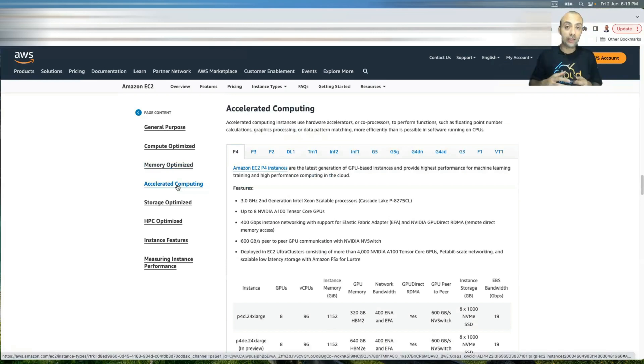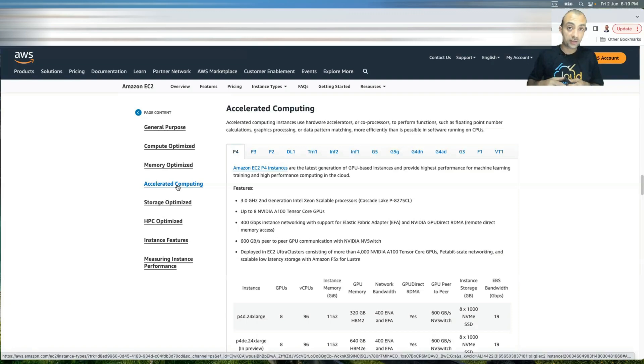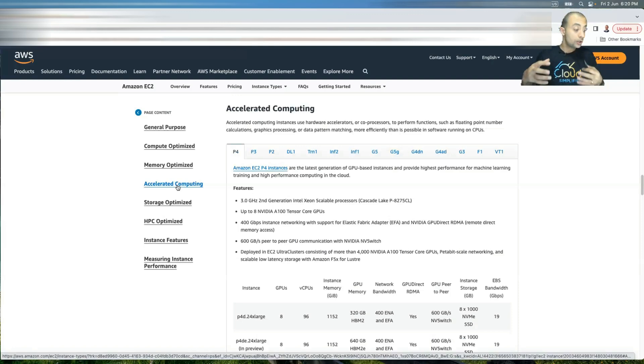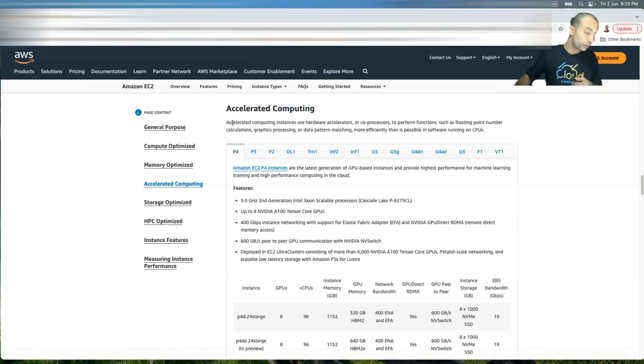What if you need GPUs in your EC2 instances because you have graphics, for example, or you have machine learning processing. So in this case, you might go for accelerated computing. So accelerated computing, they use hardware accelerators or GPU.